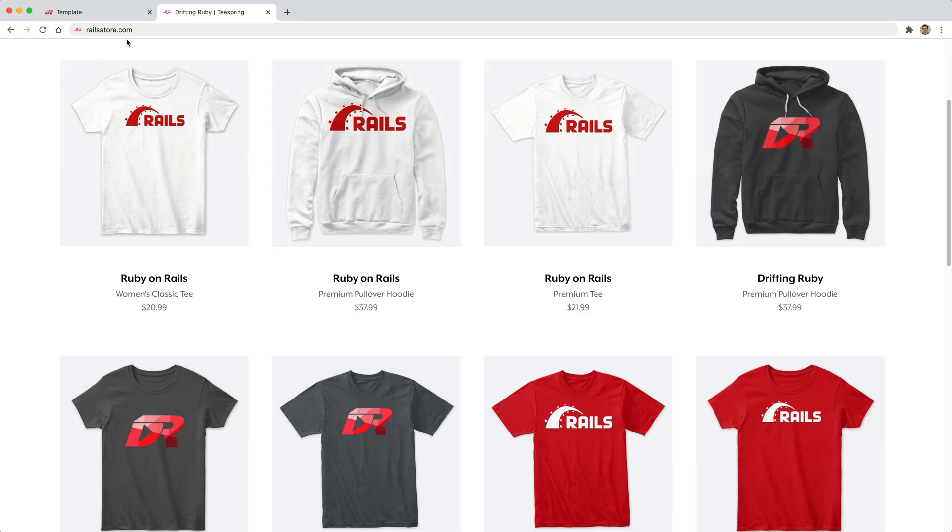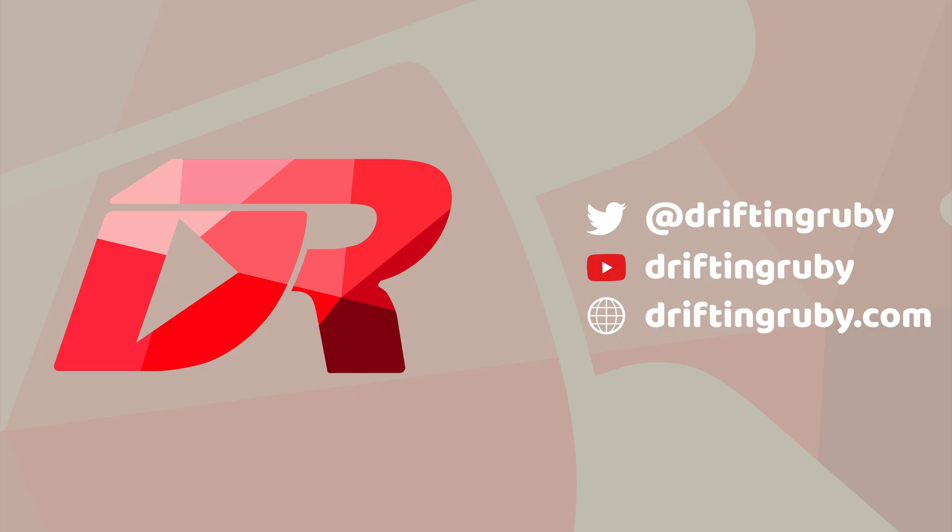Did you know that you can go to railstore.com to get your own Ruby on Rails t-shirt or your DriftinRuby t-shirt? To watch this full episode and more videos, visit DriftinRuby.com and subscribe to the pro membership.